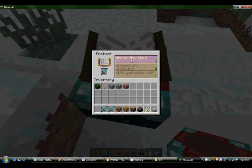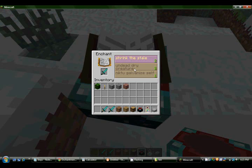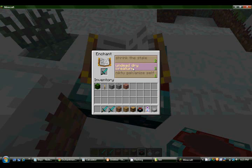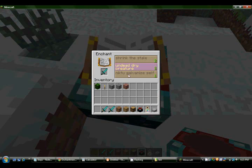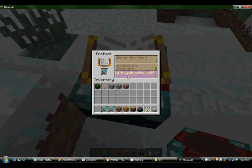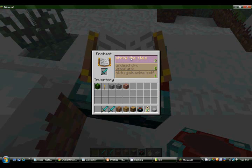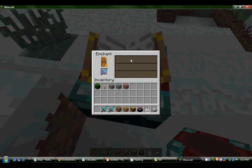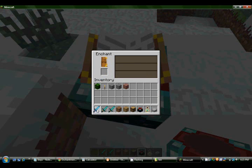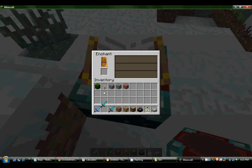Shrink the stale. Undead dry creature. Nictu galvanize self. Okay, let's see what Shrink the stale does. Sharpness one. That makes no sense at all.